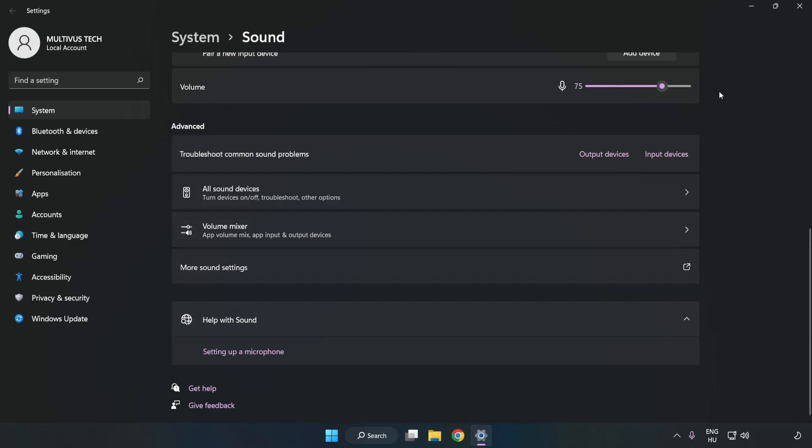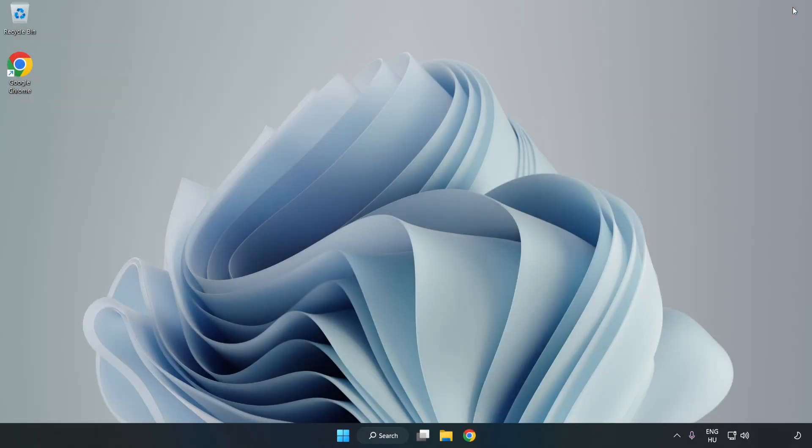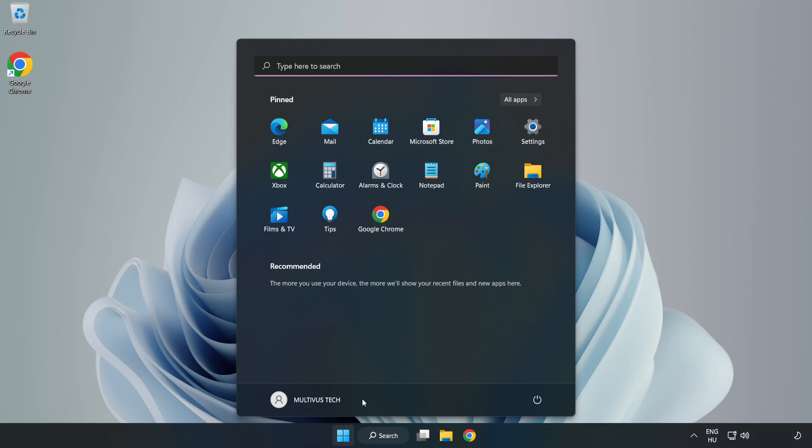Click Apply and OK, then close the window and restart your PC.